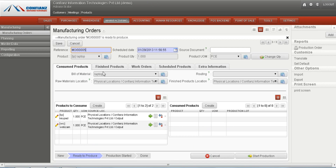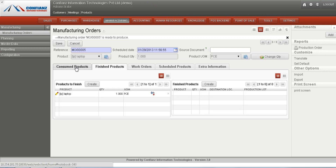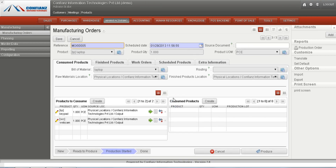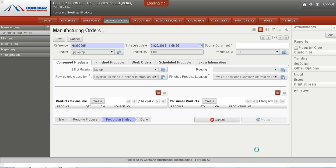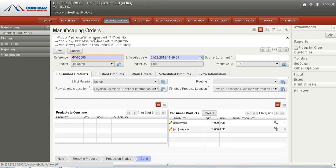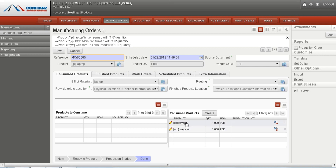We can mark the reservation of the materials required for producing a laptop. We can then start the production by clicking on start production, and then click on produce. We can select the number of quantities of the product and then click on confirm. The product laptop — one quantity — along with keypad and webcam, is consumed and will be listed in the consumed product list.